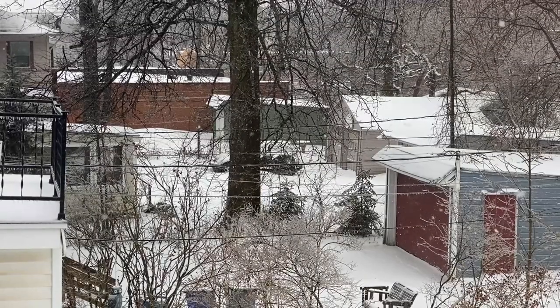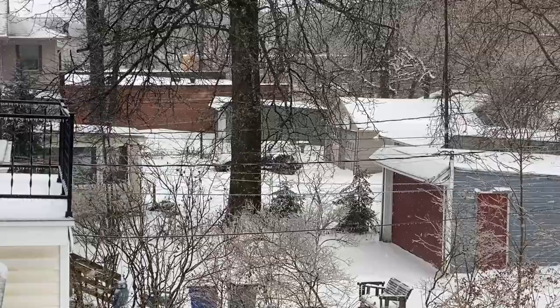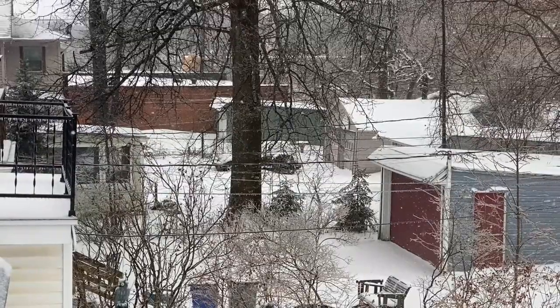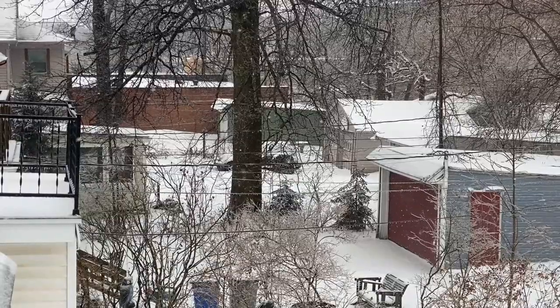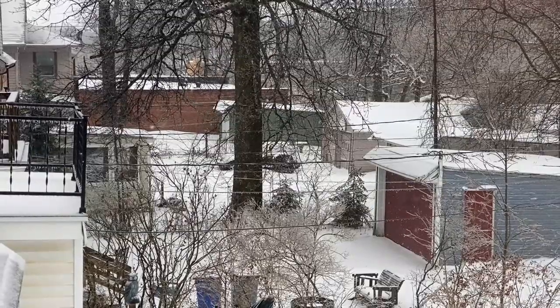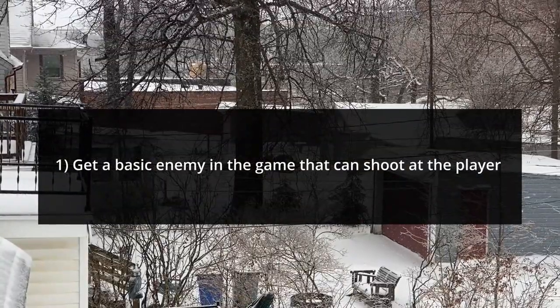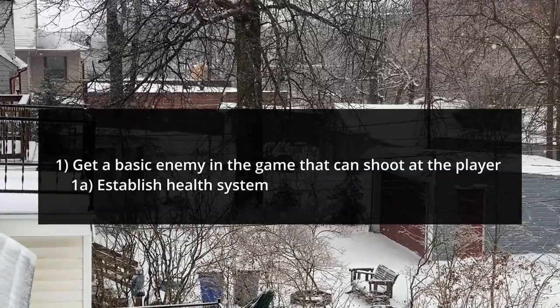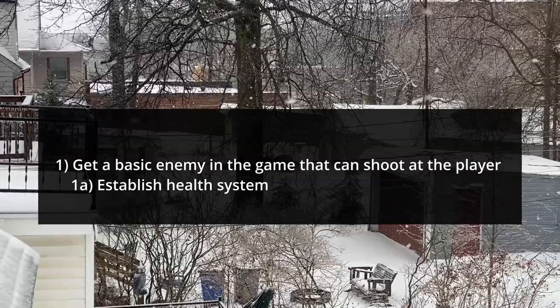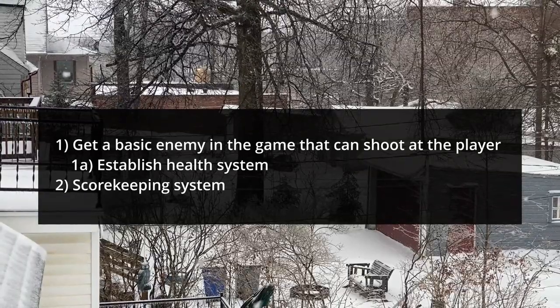After that head-scratcher, I decided that was a good place to stop for day two of programming. Day three, here in Cleveland, Ohio — things are looking snowy outside, still in the middle of February. My goals for today are to get a basic enemy in the game that can shoot at the player, which means establishing health for enemies and for the player as well. And if time permits, I'd also love to get a scorekeeping system in the game.